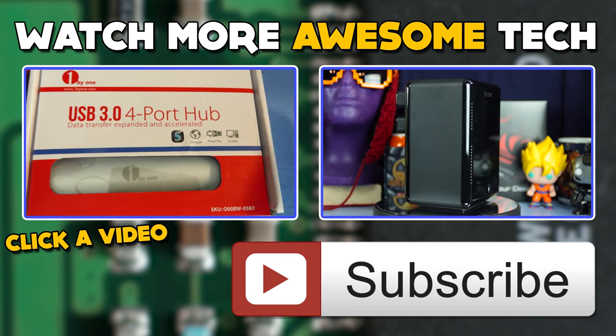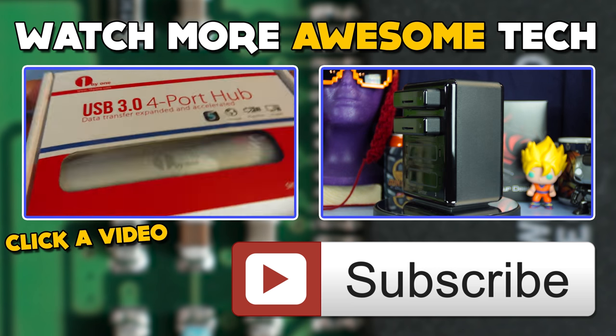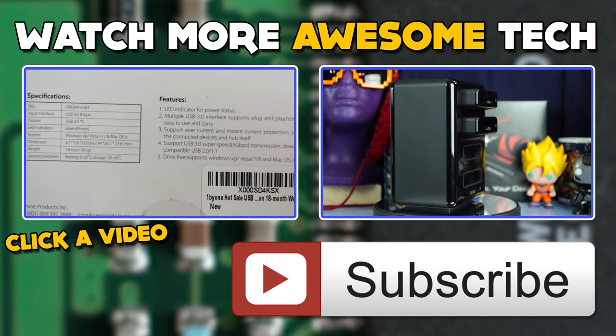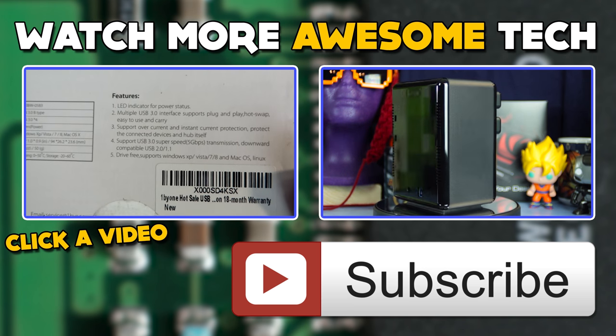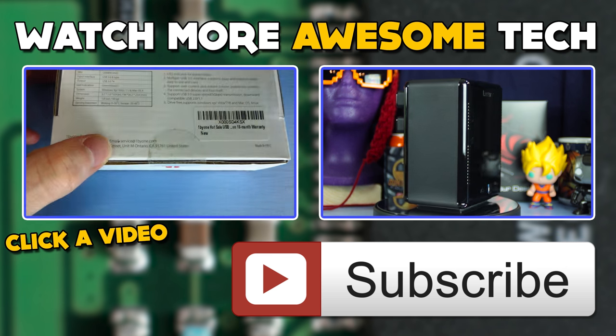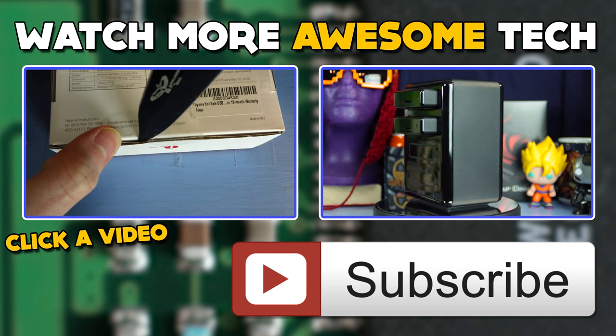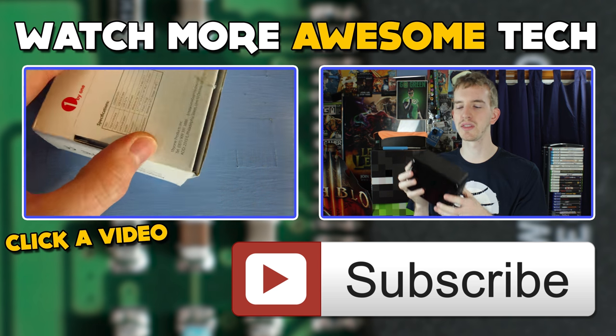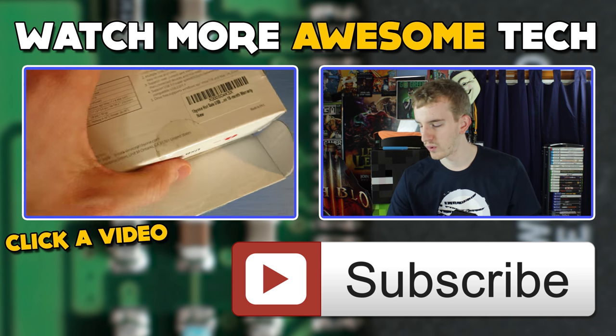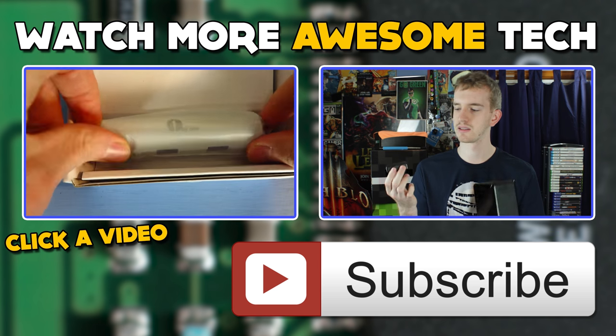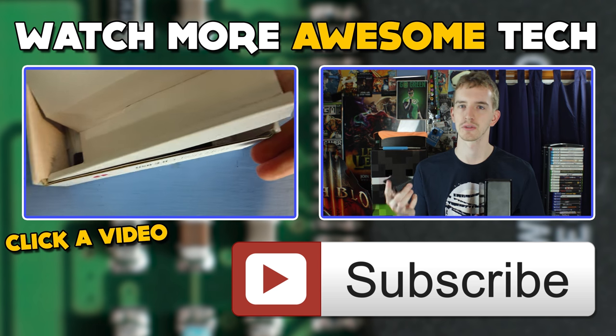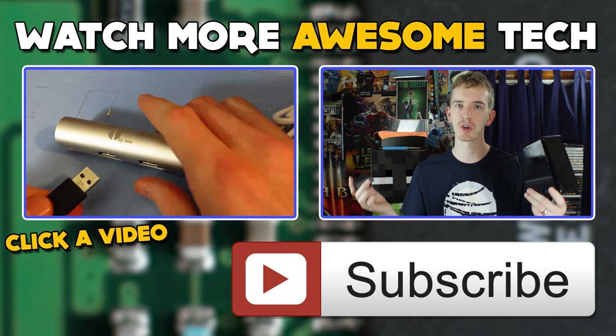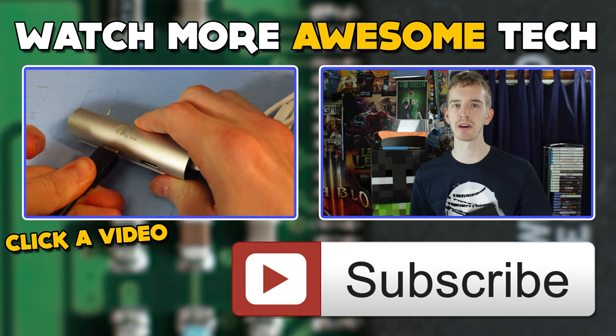You've just watched another epic tech video from me, EposVox. Consider crushing that like button and subscribing to the channel, that way you never miss an upload. Also, check the links in the description to follow me on Twitter and Facebook and hit up our Patreon campaign for early access to videos. See you in the next epic tech video.